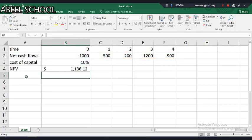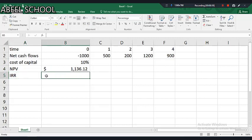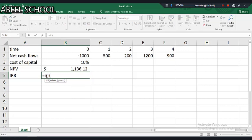So this is the NPV — I have just used the shortcut. Now let's say I need to calculate the IRR of the same project: equals IRR. Just take the values. That's it.